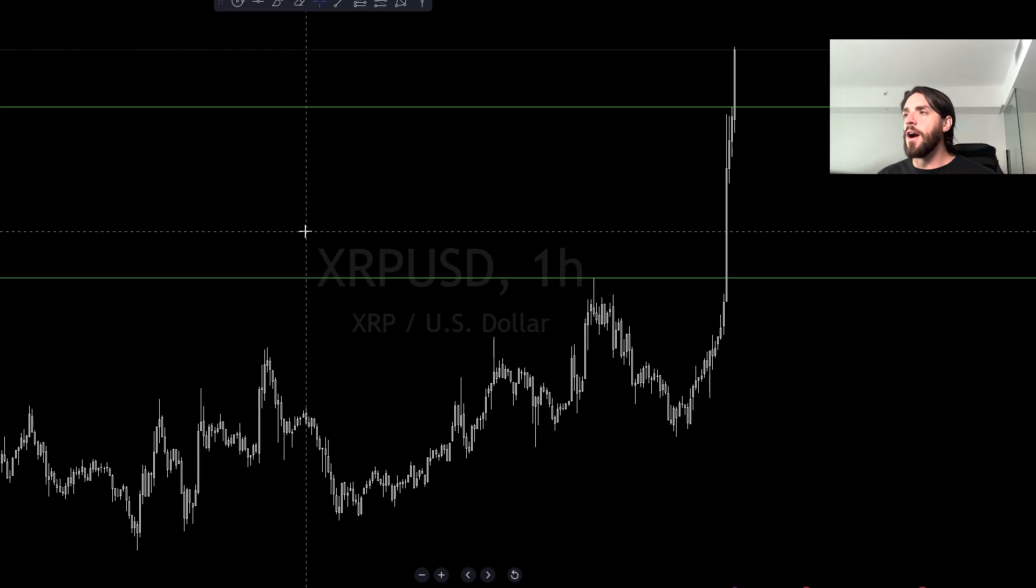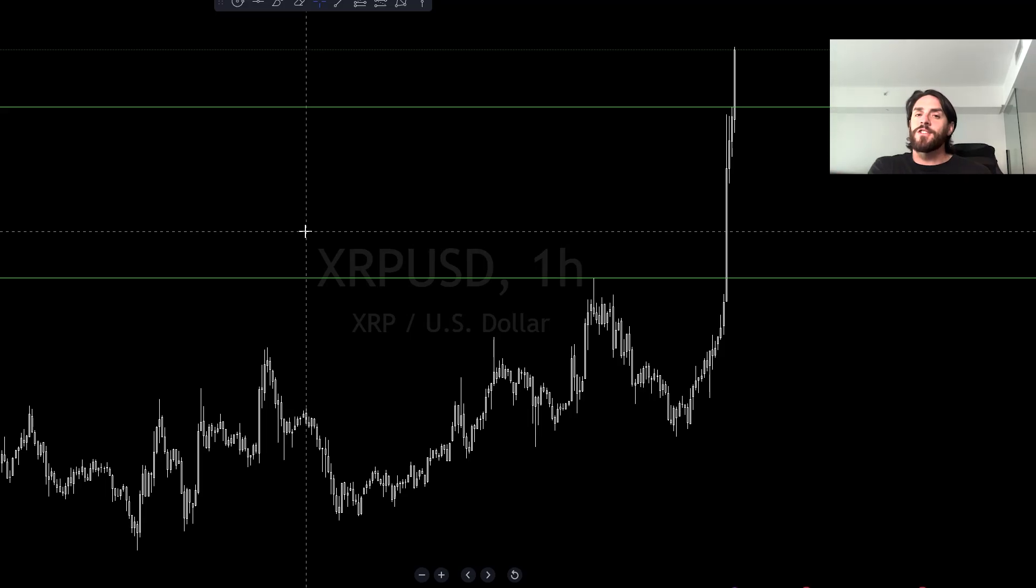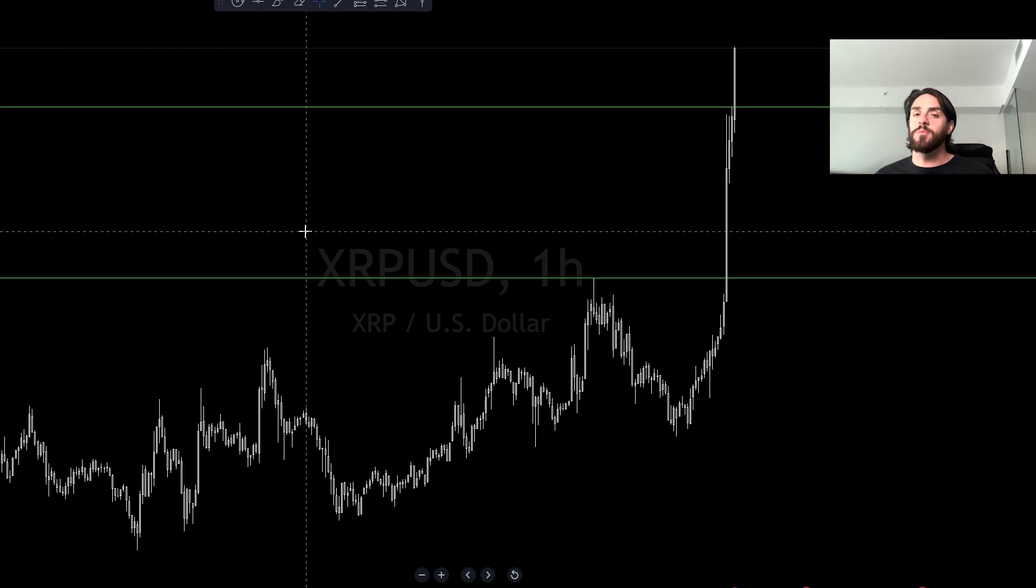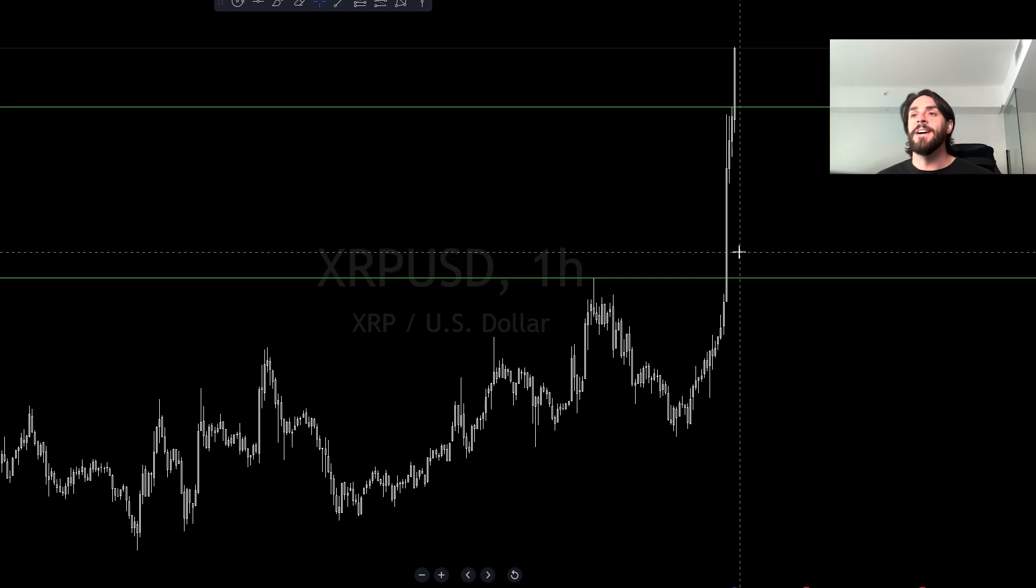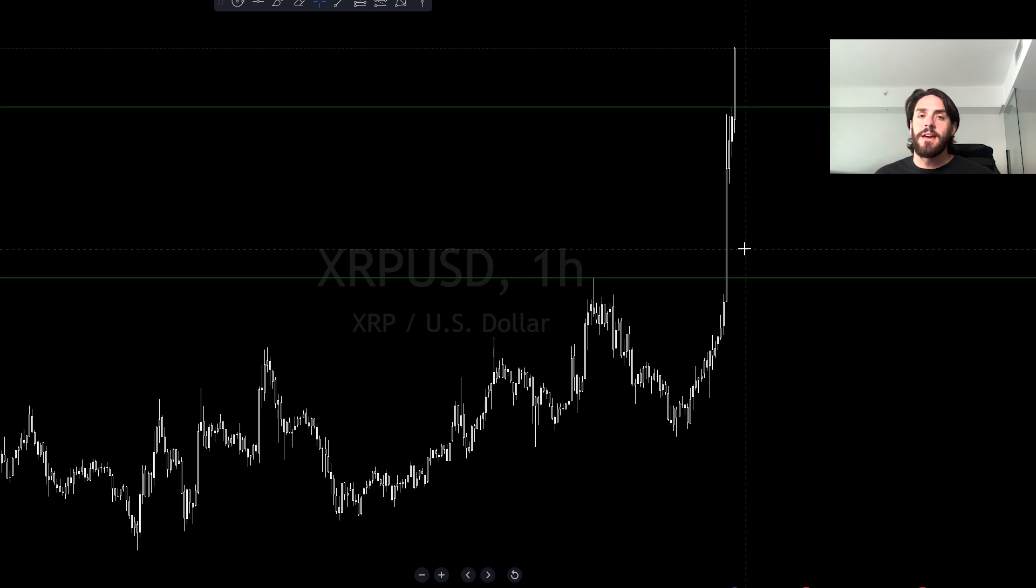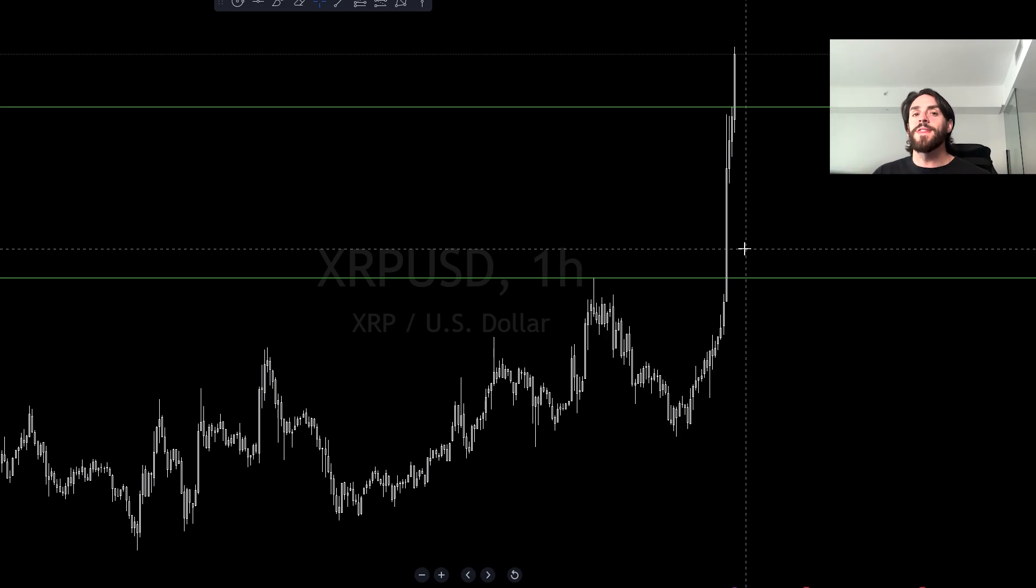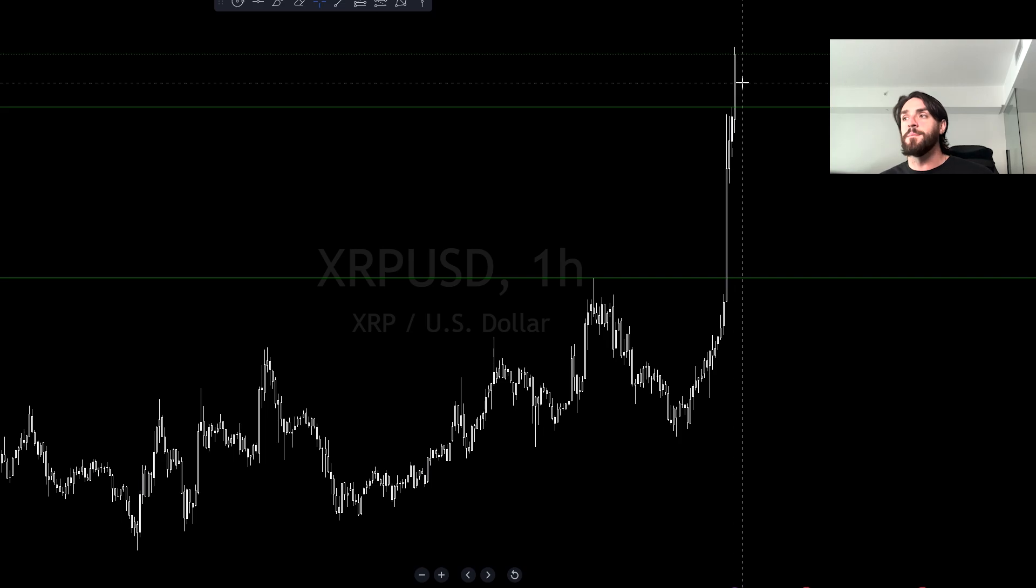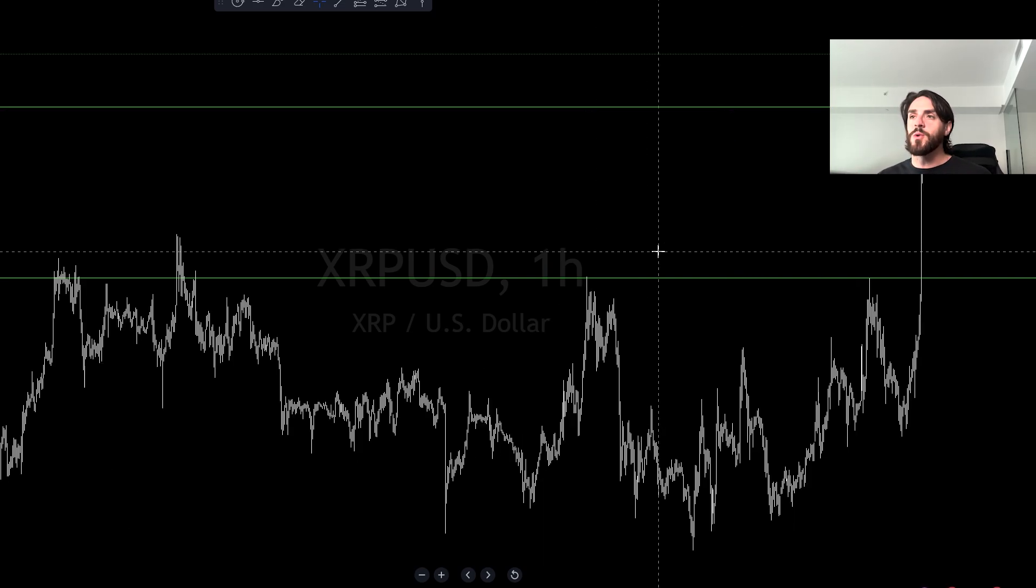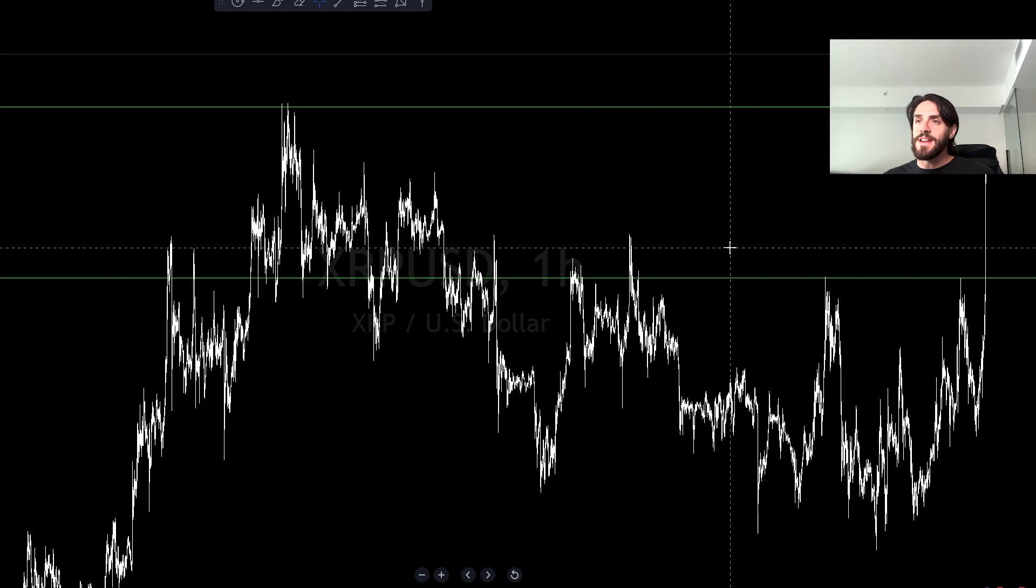XRP is blasting off, up nearly 20% right now. In my video yesterday, I showed you all that this was going to happen before it even happened. The XRP Ripple lawsuit is about to be over within days, and that's probably why this thing is moving up.